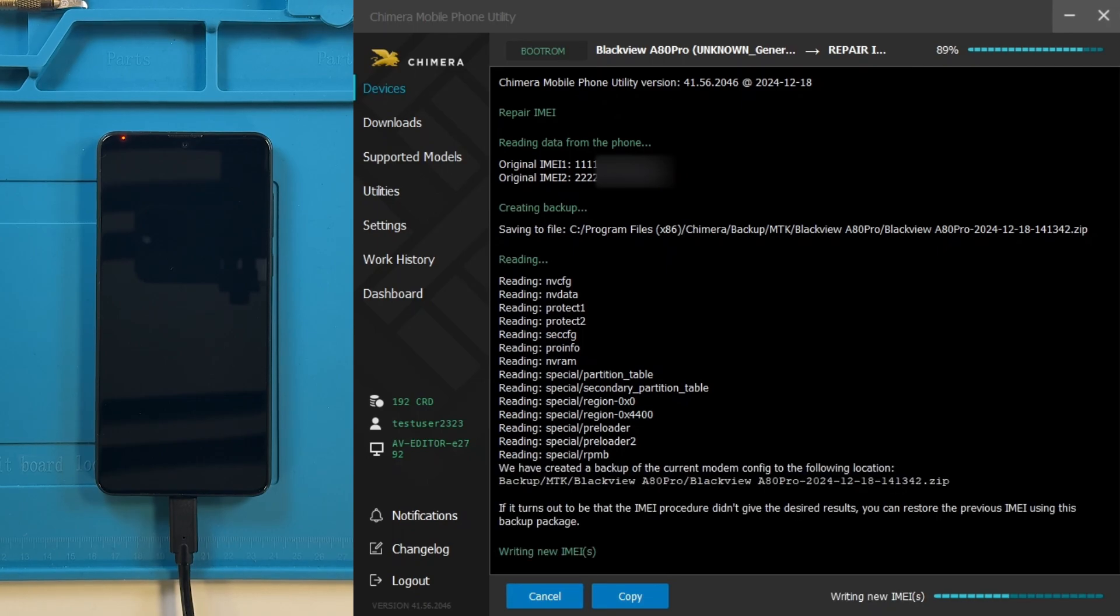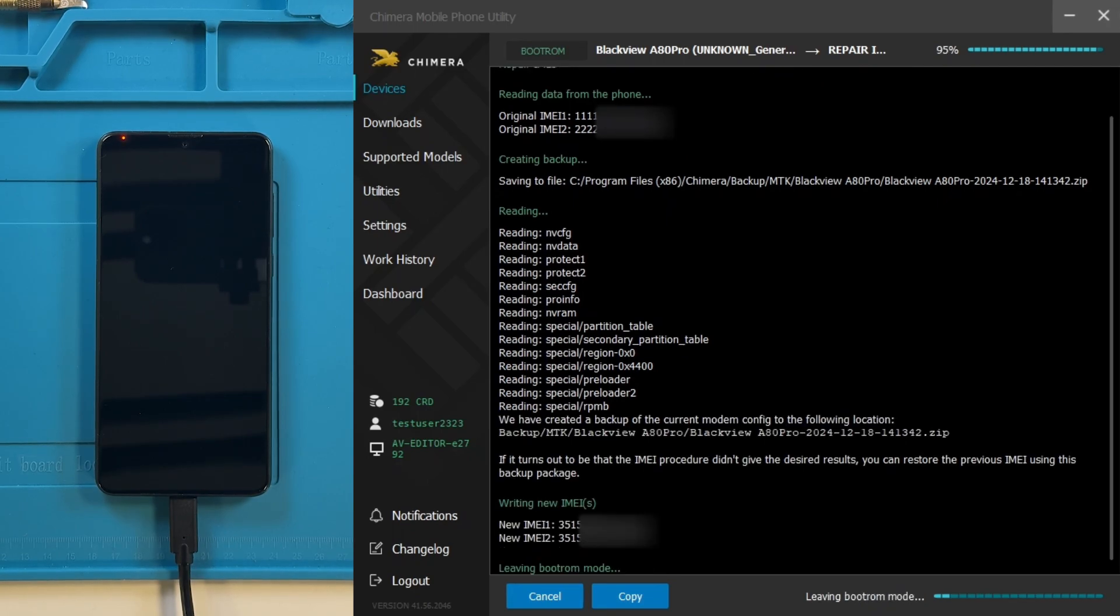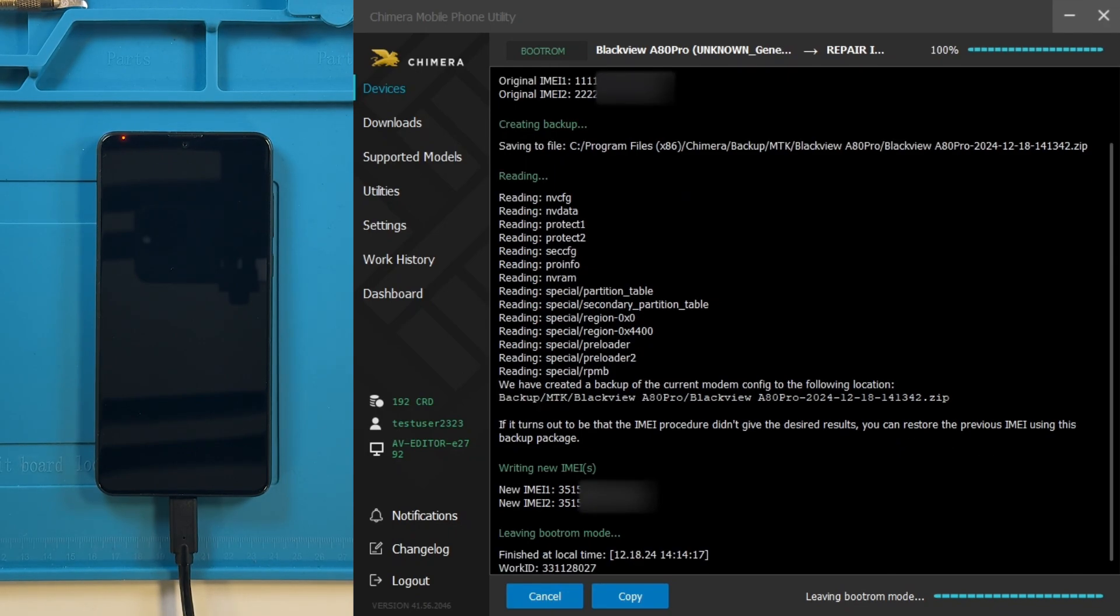Keep in mind that after any update, the repaired IMEI will be lost, and the phone will be restored to its original condition.